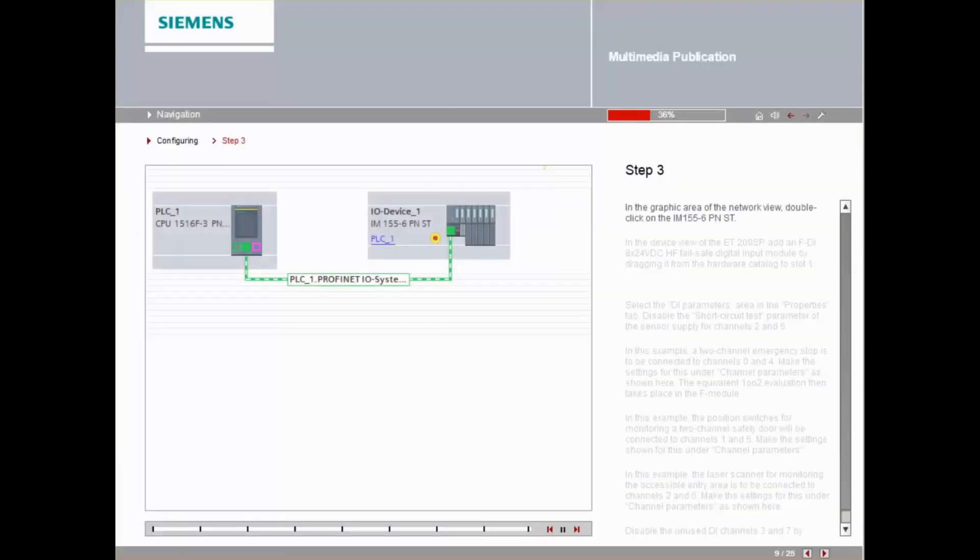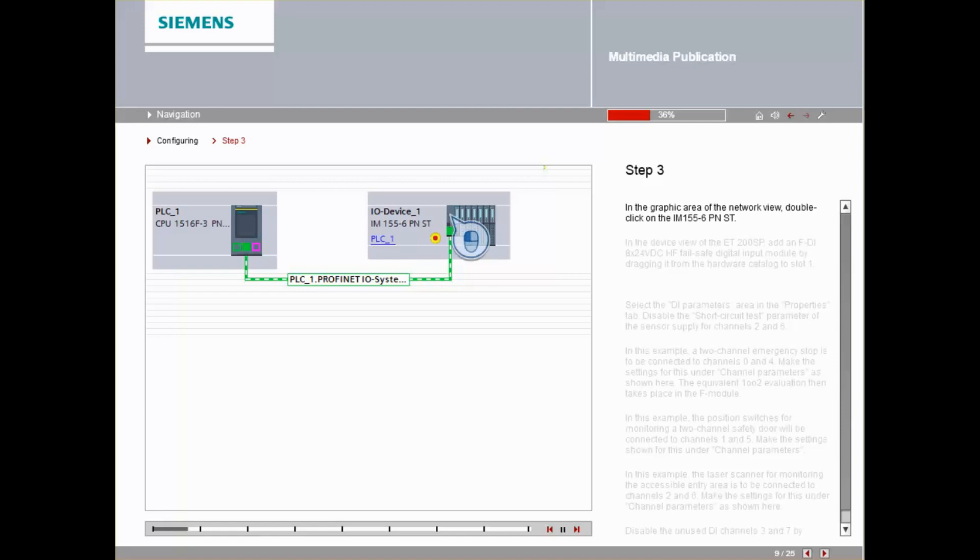In the Graphic Area of the Network View, double-click on the IM155-6PNST.